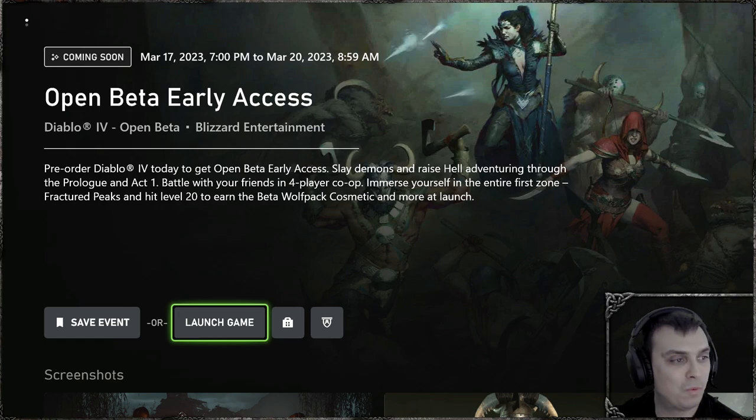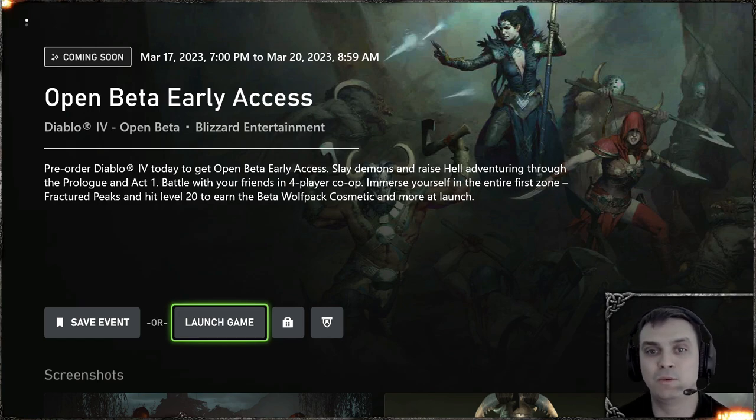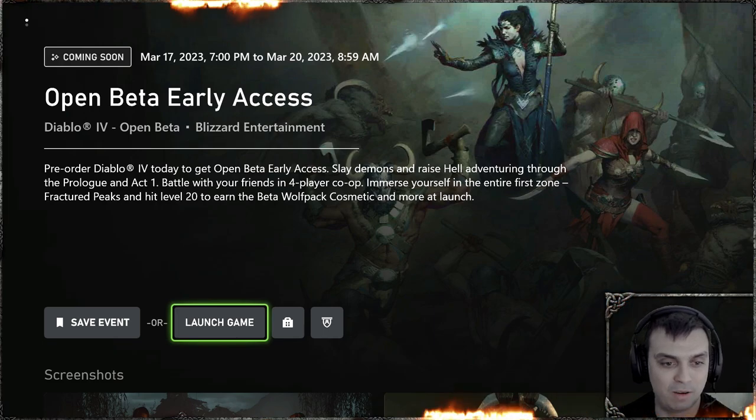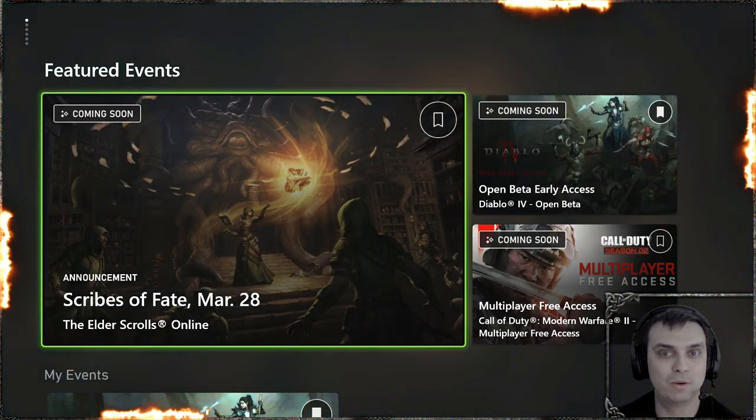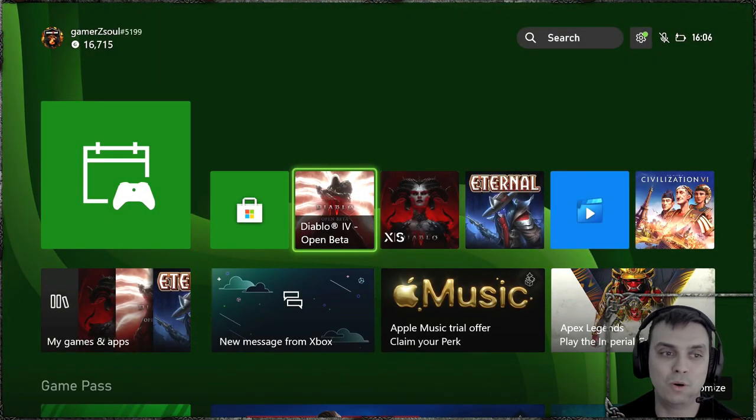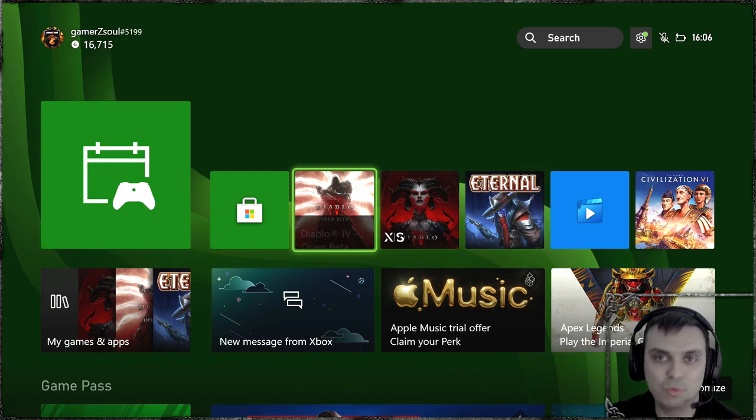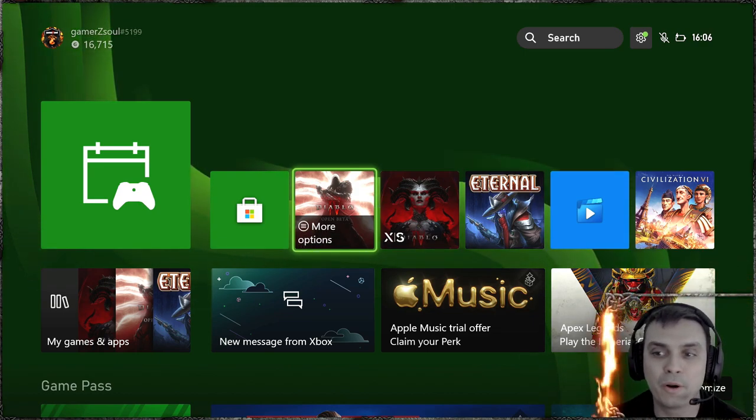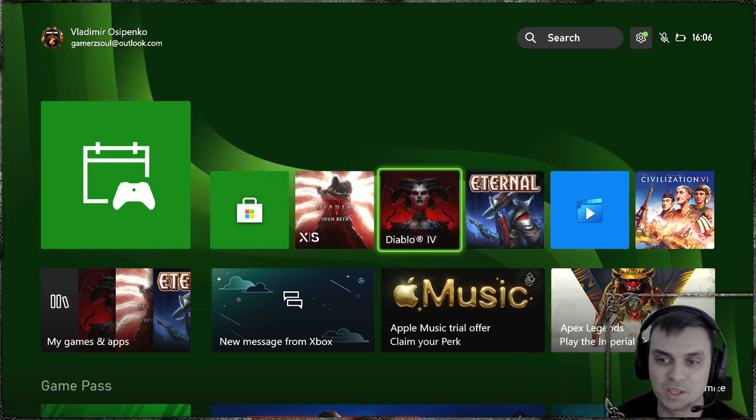if you want to participate in the early access beta, which is starting off tomorrow, then in that case you will need to pre-order the game, which obviously I did.